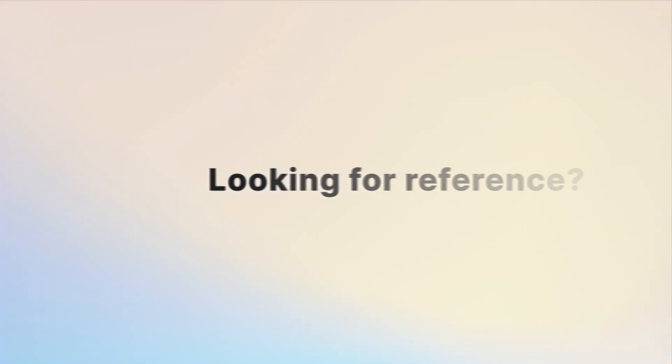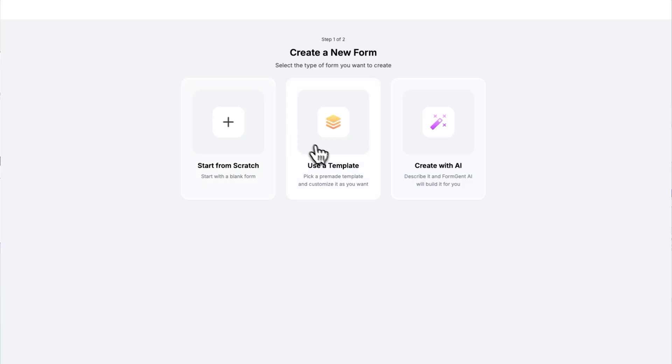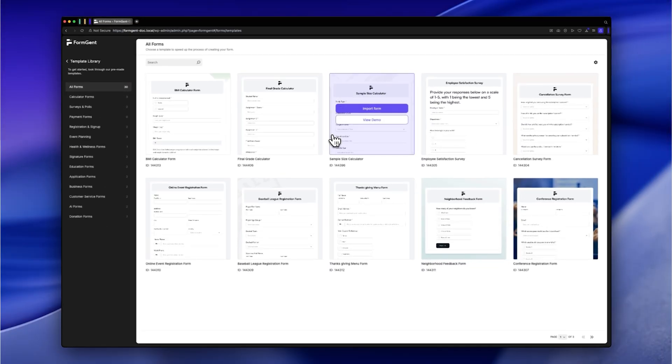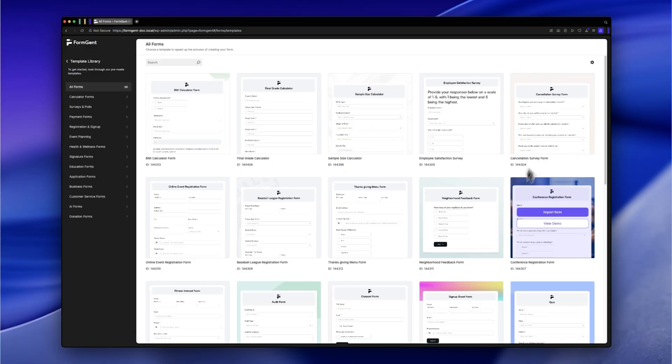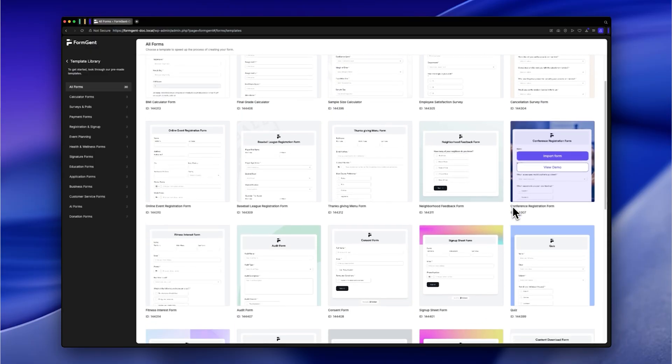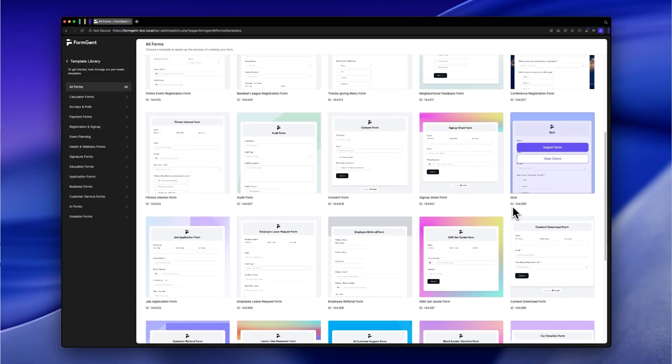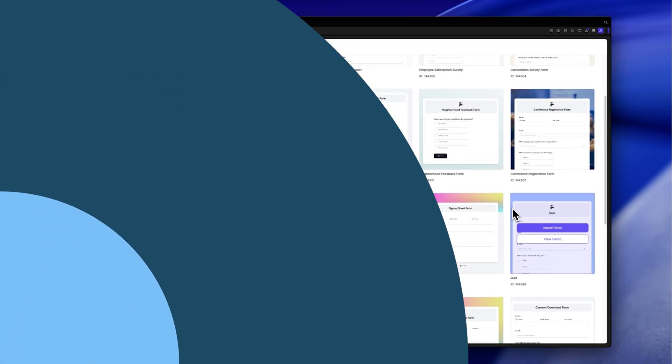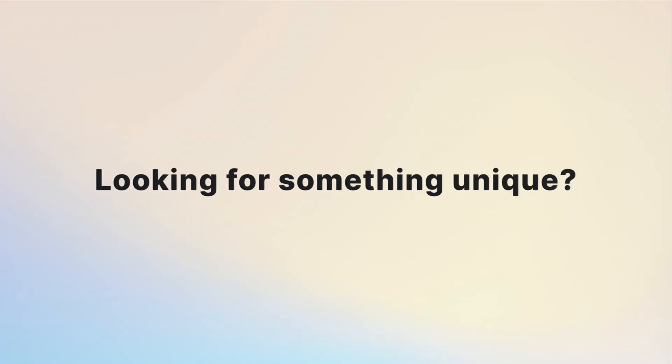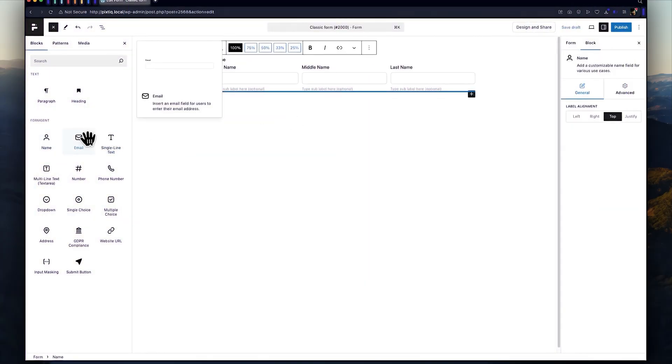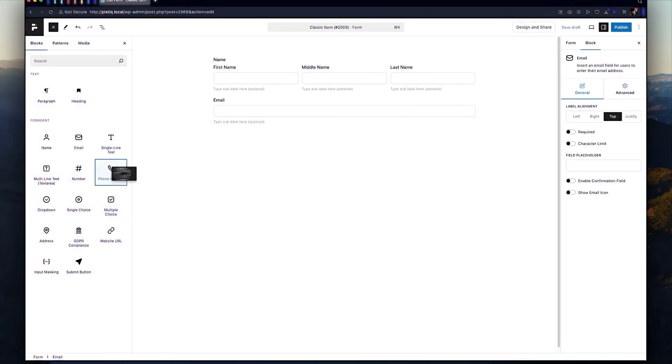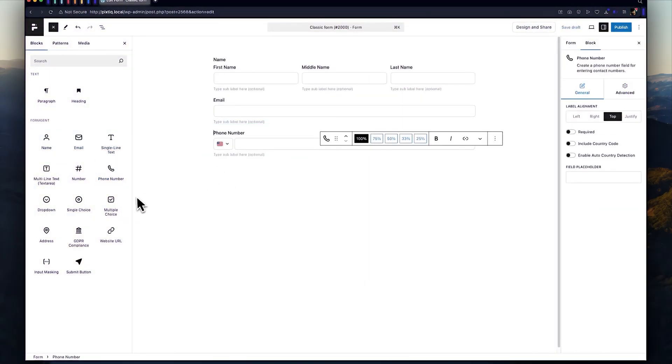Looking for a reference? Use our built-in form templates to instantly create forms that serve your purpose in seconds. Looking for something unique? Create with our drag-and-drop native builder. No coding skills required.